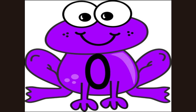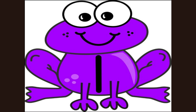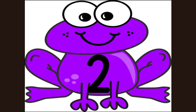This is the number zero. What number? What number? Yes, zero. This is the number one. What number? What number? Yes, one.